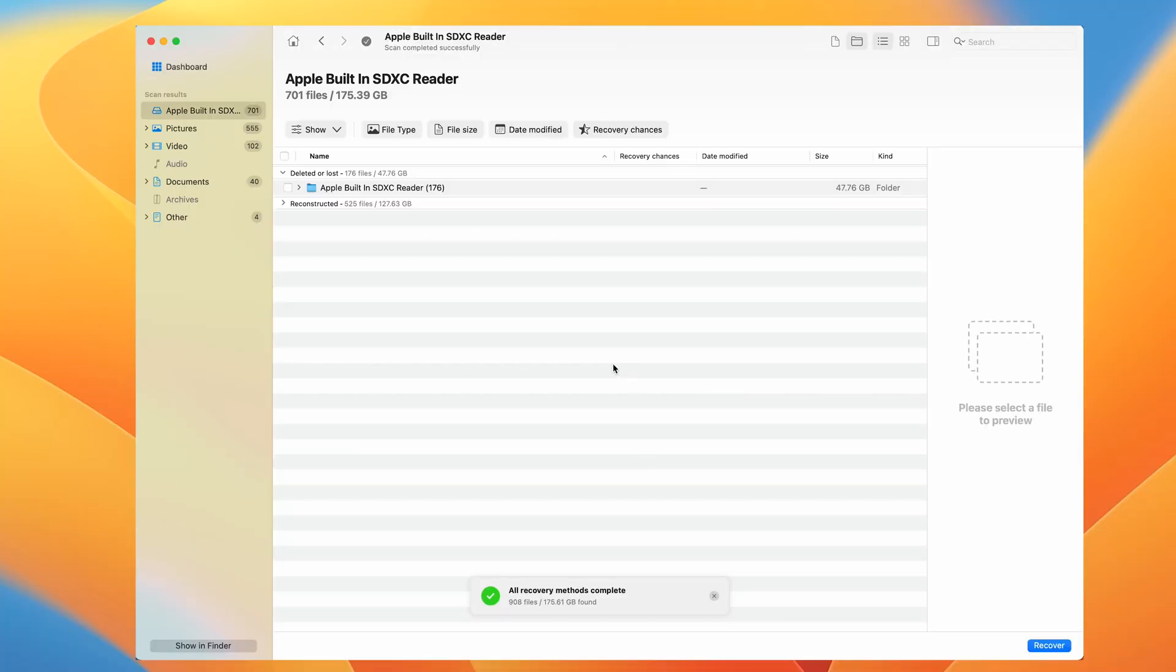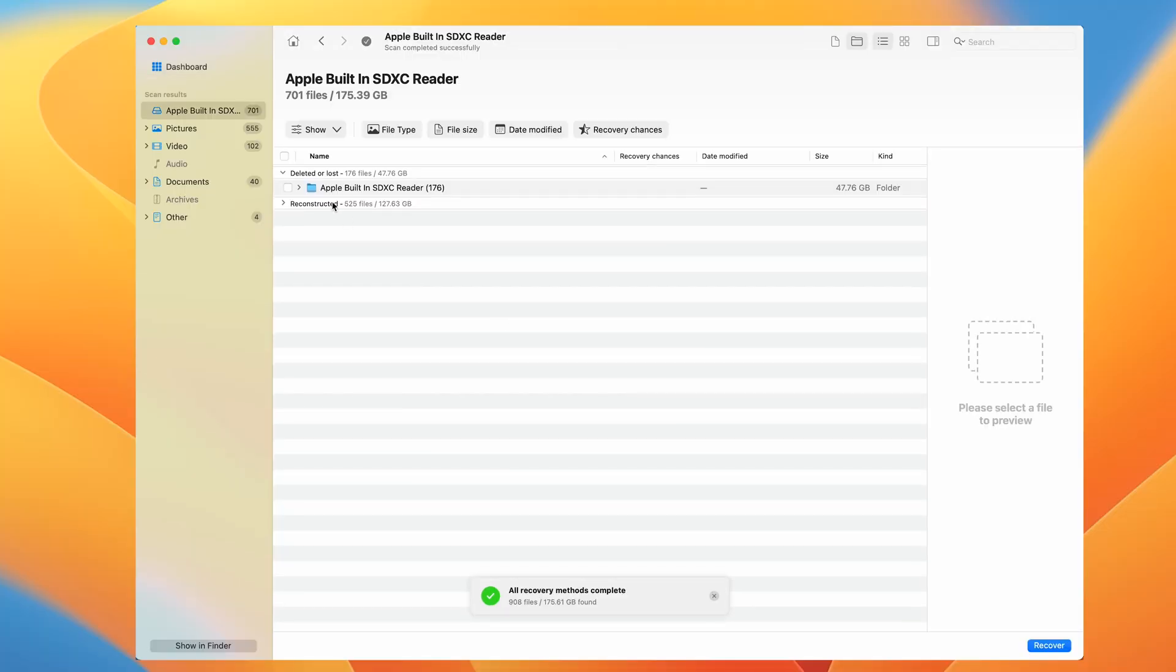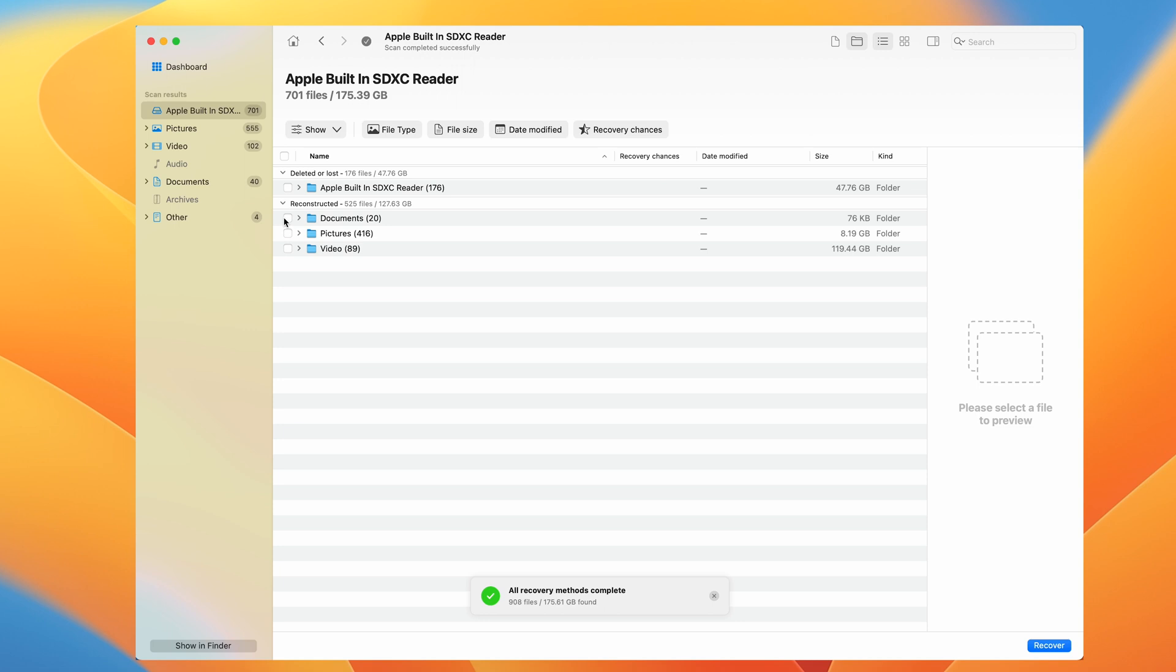Now once the scanning process wraps up, you'll see the results laid out: deleted or lost and reconstructed. The existing category is all about the files still hanging out on the memory card or haven't been deleted. Sometimes you'll even find some files you didn't even know were there, hidden away.